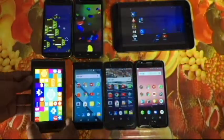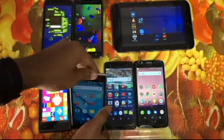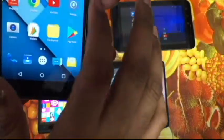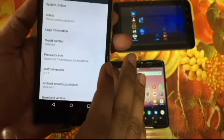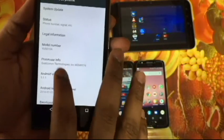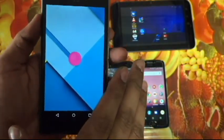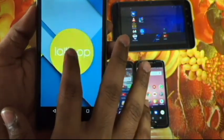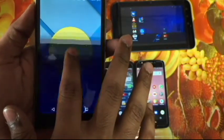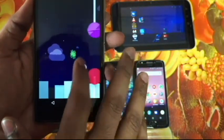Here we have Lollipop. About Phone — Android 5.1.1, Android Lollipop. And this is the game that you get with Lollipop.